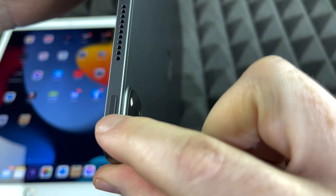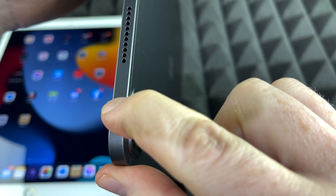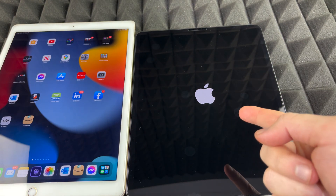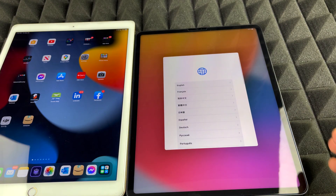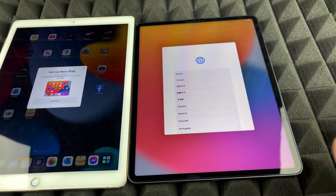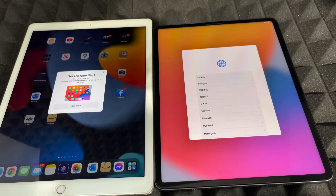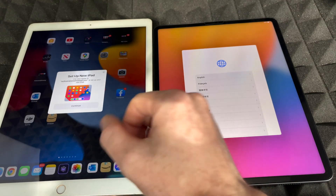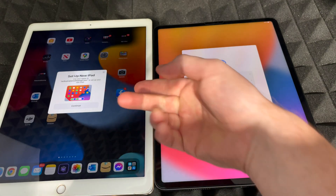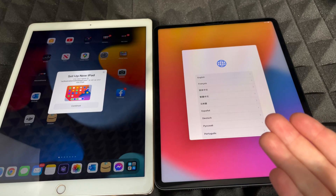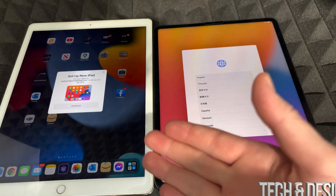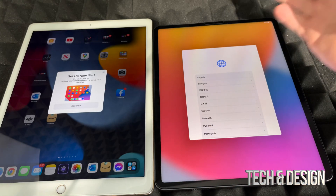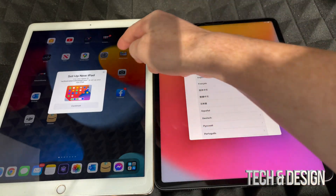We're just going to get started with the setup. Turn on the new iPad by holding the power key until you see an Apple logo — that means it's turning on. Here comes the setup process. If you had your other iPad beside it and it was turned on, you would see something telling you if you want to set up this new iPad using your current Apple ID.